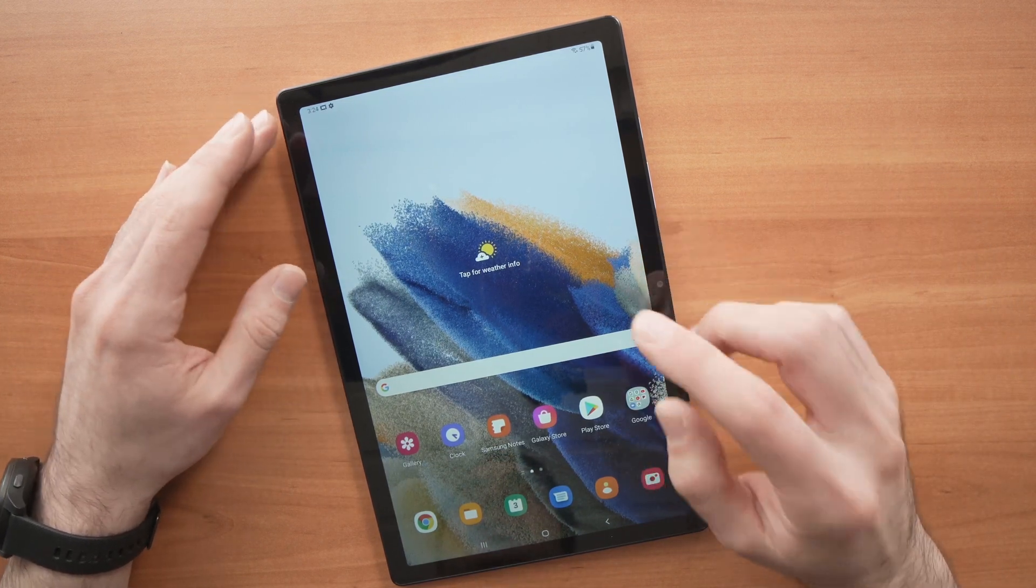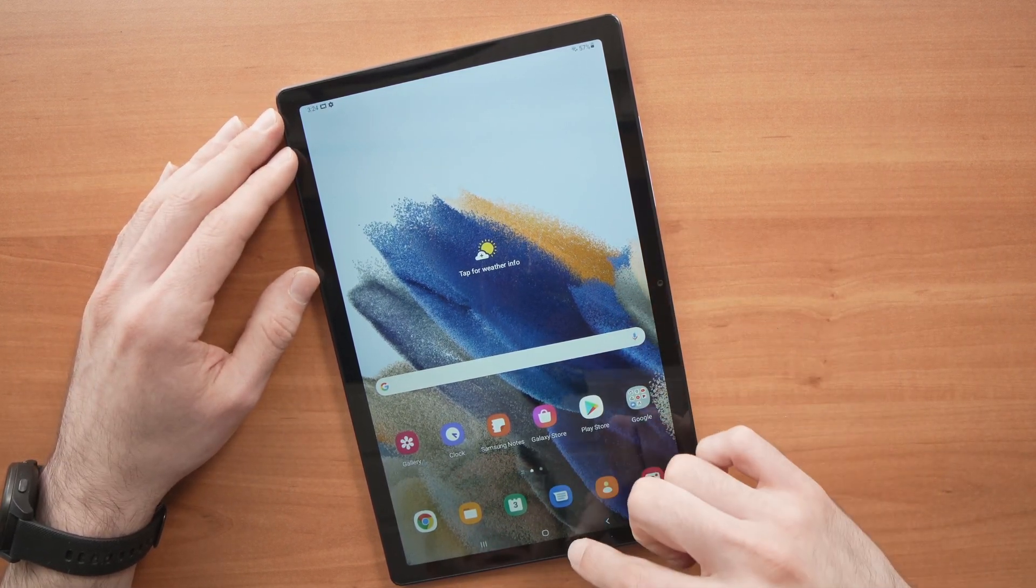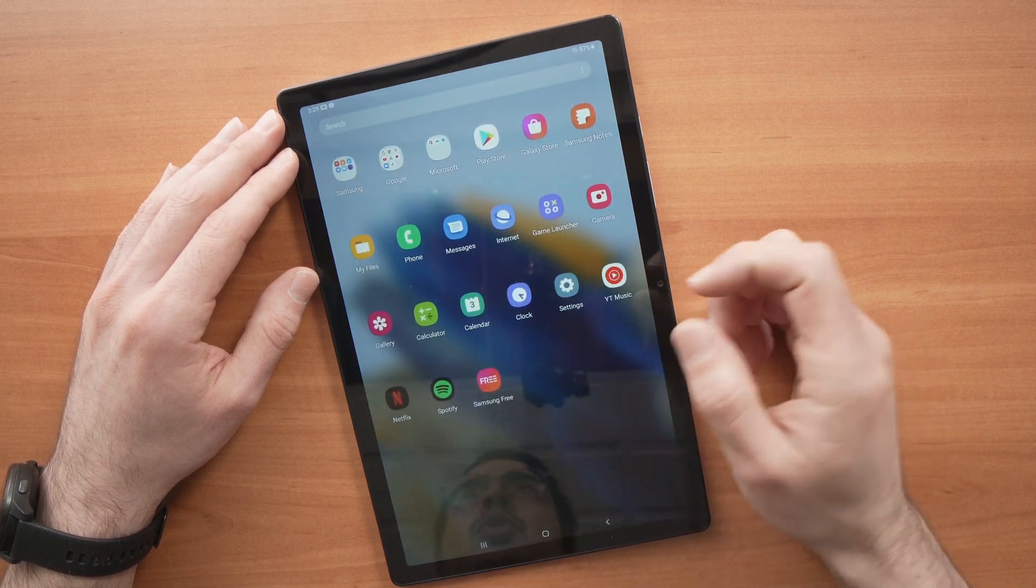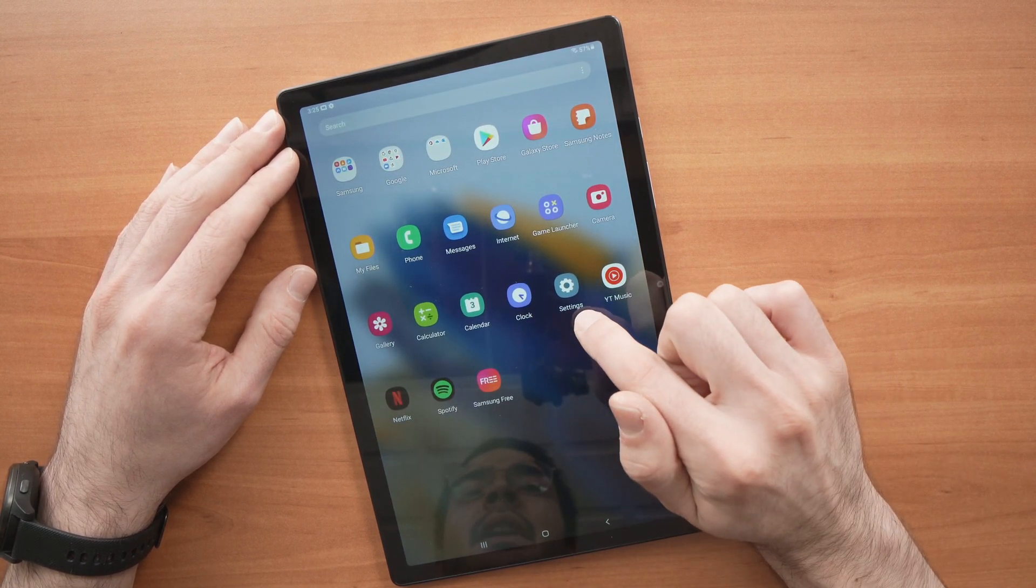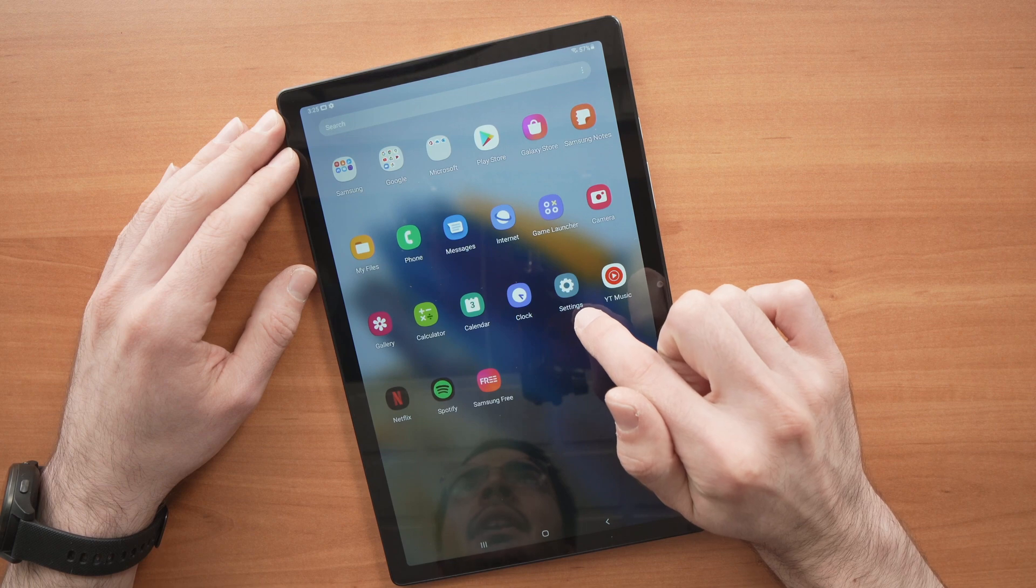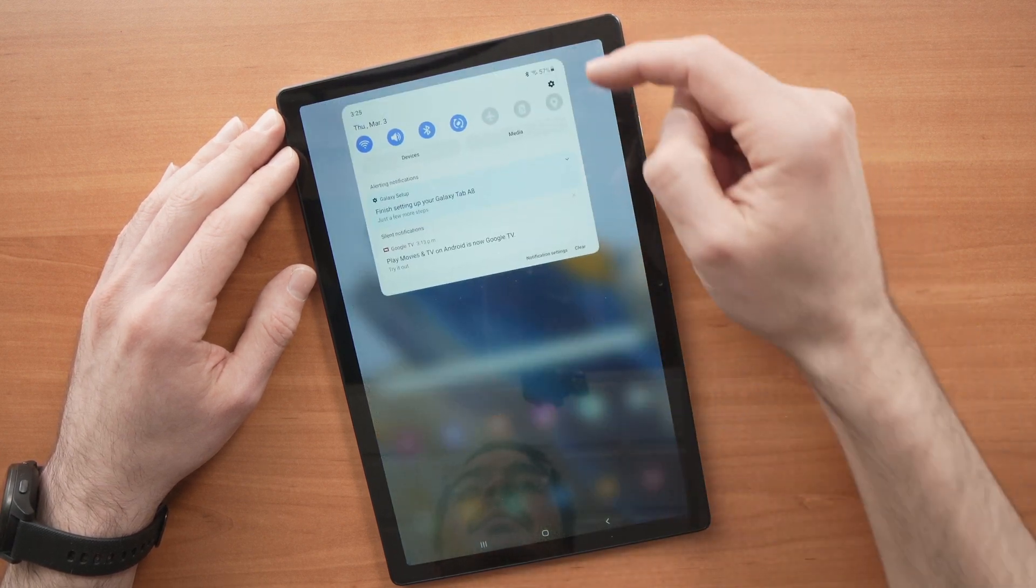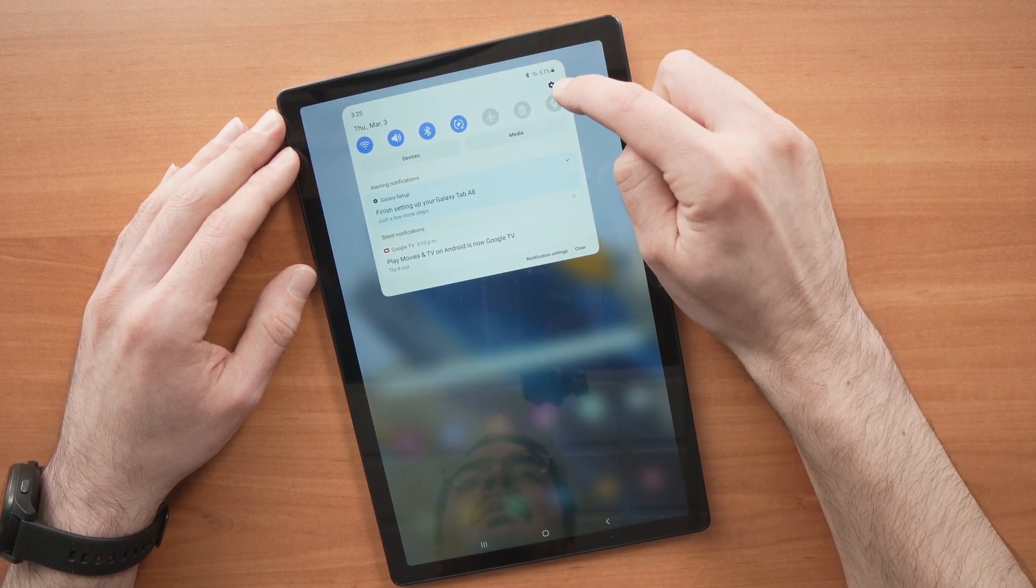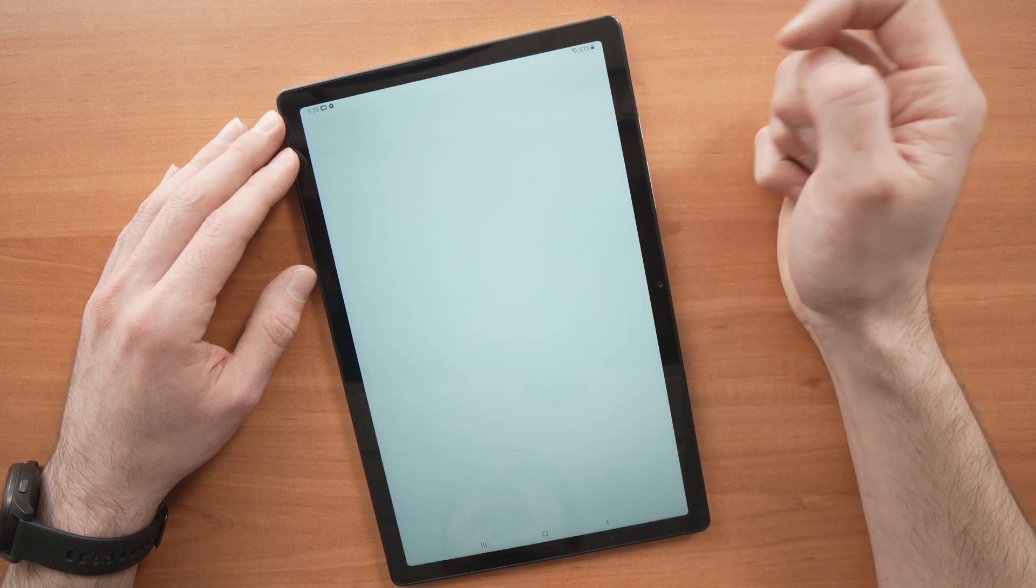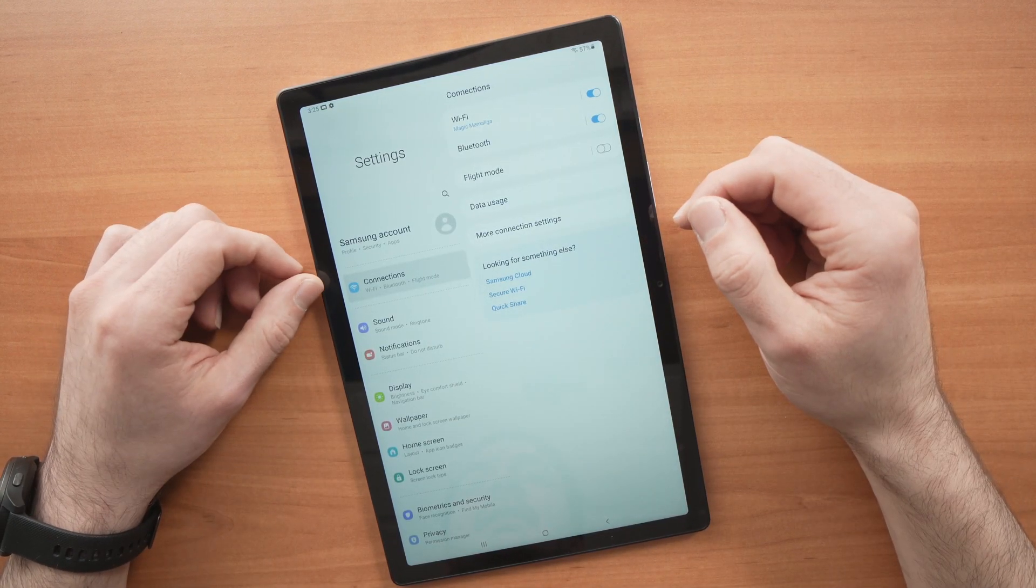First, you need to go into your settings. To do that, swipe from down to up and get the settings icon, or you can also swipe up to down and tap on the small wheel, and you'll arrive into the settings.